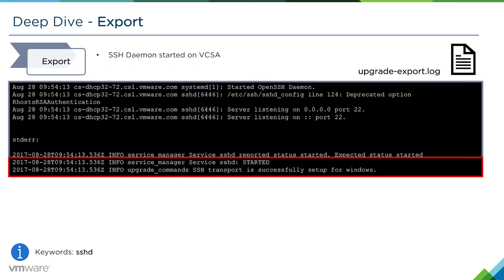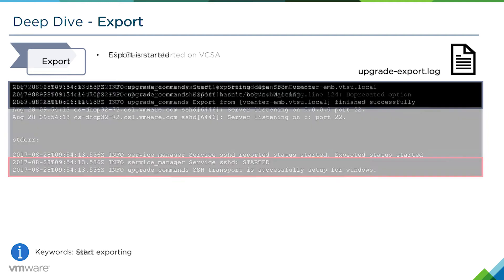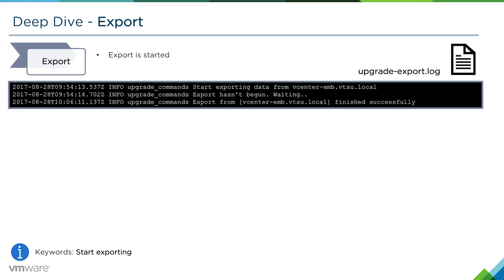Then the SSH daemon is started on the VCSA so that it can accept SCP connections. The last thing that we see in the upgrade-export log is the export starting.